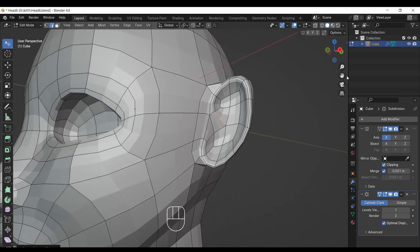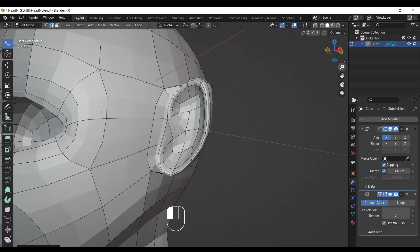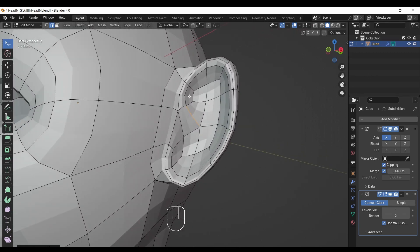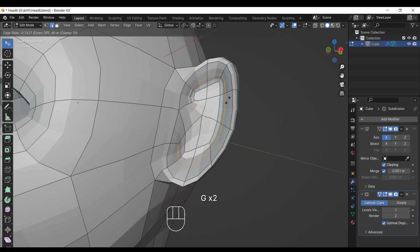Now we are getting somewhere. Then select the inside loop of ears we just created and slide it and start adjusting the ear.